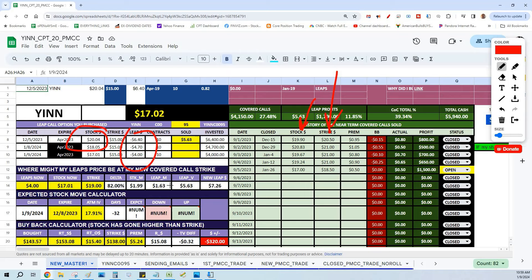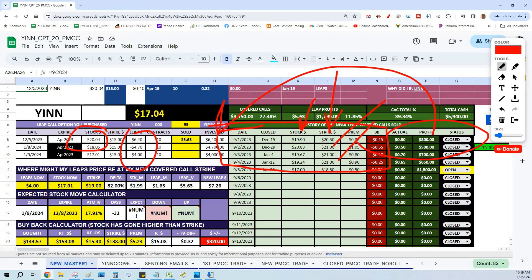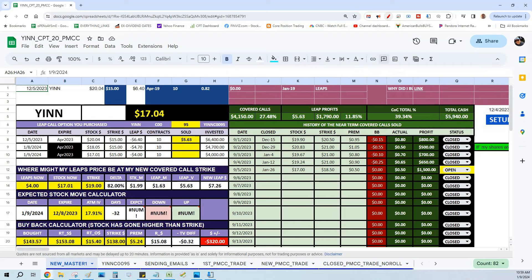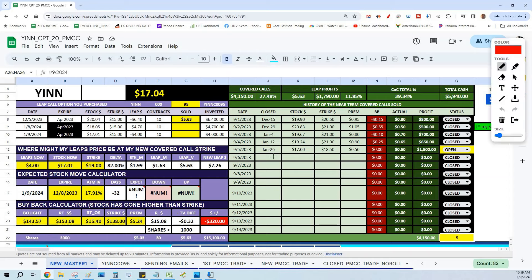YINN plays nice for the first couple of trades. You can see that with me being in at $20.04, anything near $20.04 I'm okay because I can write these $21 strikes or $20.50 or $20 strikes and I'm still going to make money. Well, this is where YINN decides not to play nice. Recently it has fallen. In fact, it's now trading for $17.